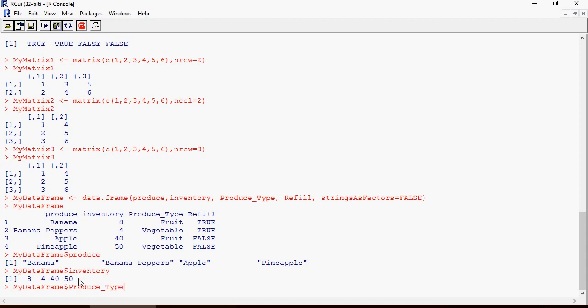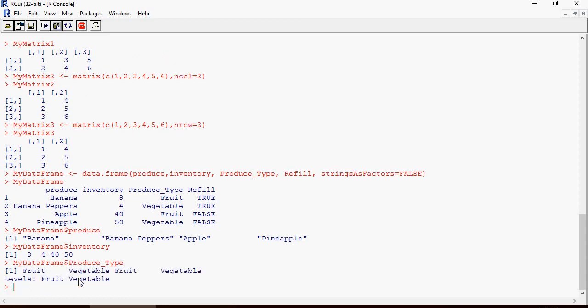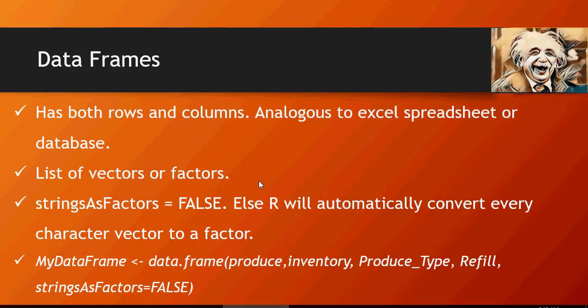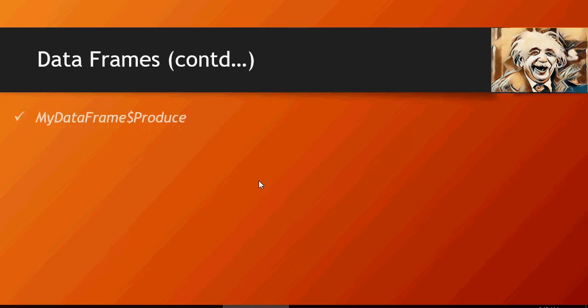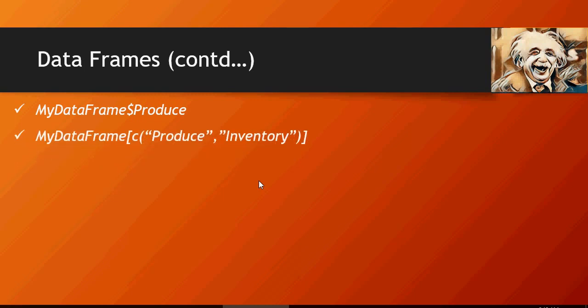produce_type. So you can see how you can create a data frame. Now let's go in detail. So we saw how to list only one single column. Now this is going to list only produce and inventory.